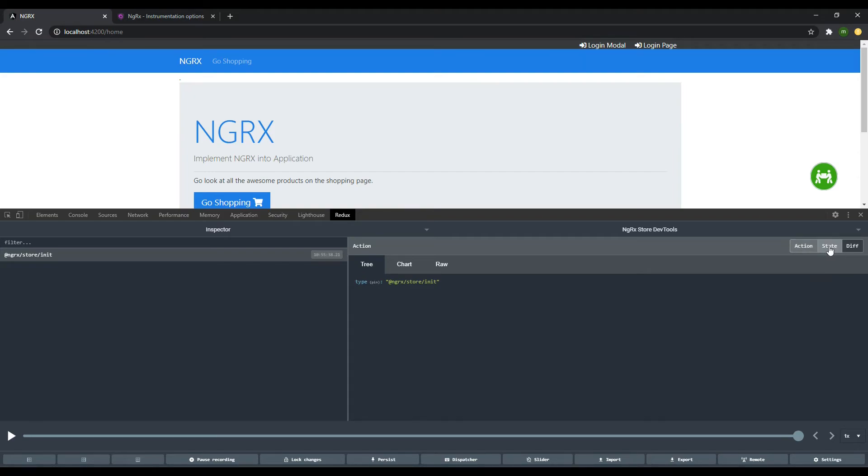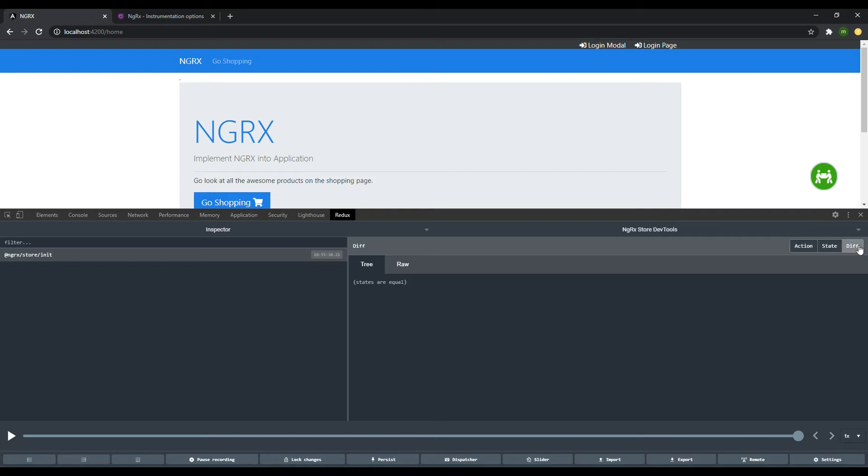This is your state button, so you can view the current state of your application by clicking on that. Then you can see the differences between the last state and the current state by clicking on this button. We'll be going into depth on these three buttons in the future when we have some actions to look at.